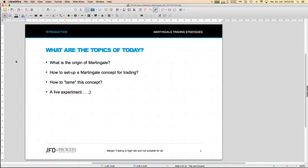Today's topic is martingale trading strategy and in detail I want to cover four aspects. The first one is to look at what is the real origin of martingale strategies, because it has a long history — it's known since centuries, even before we traded like we do today. It's quite an old concept.